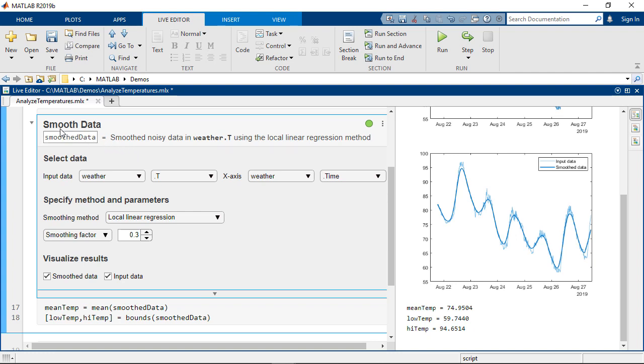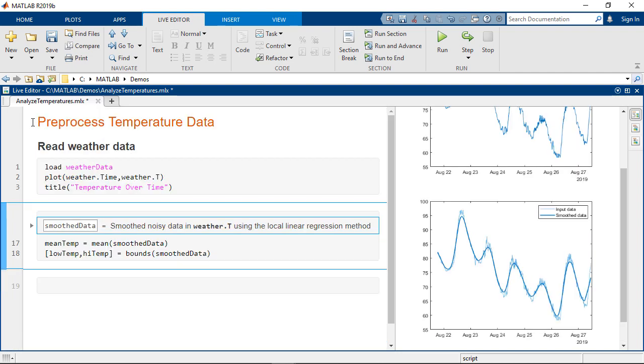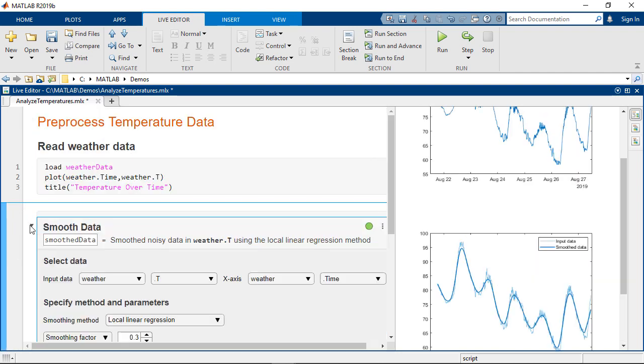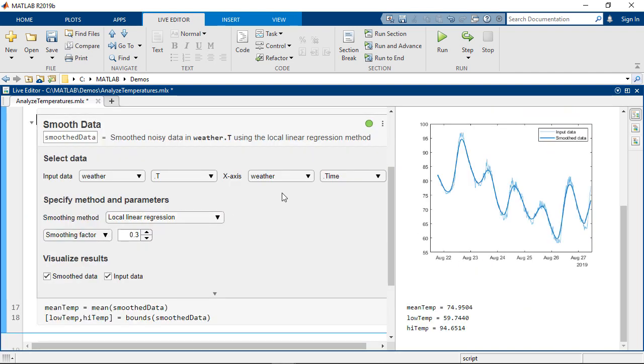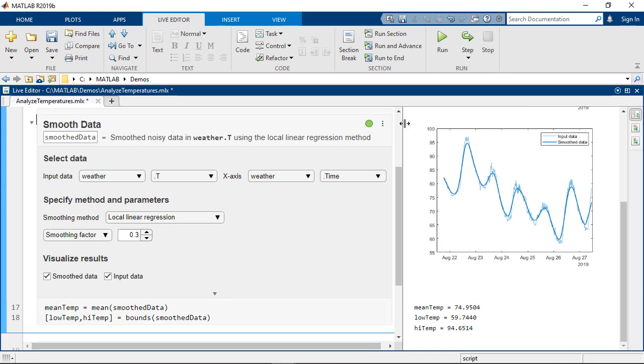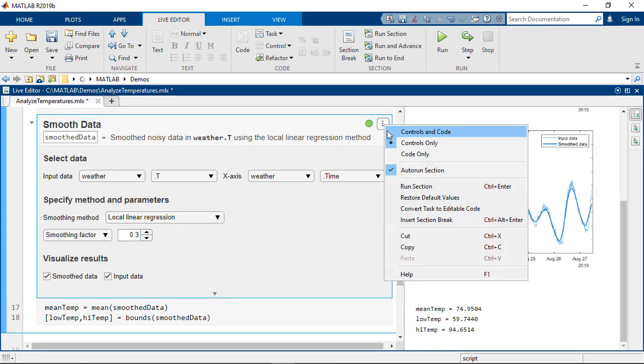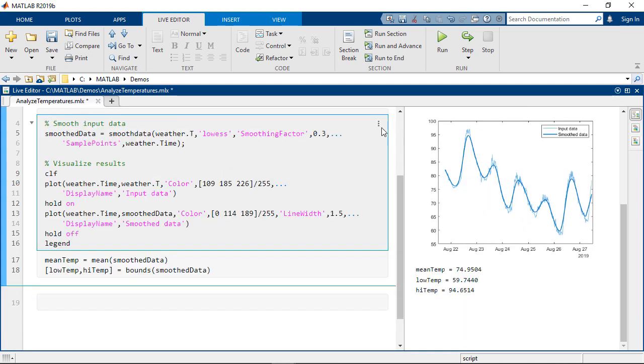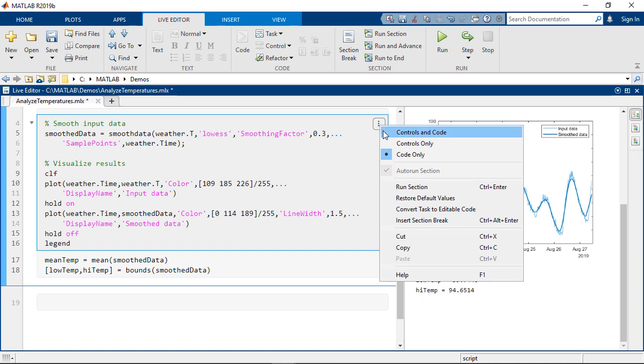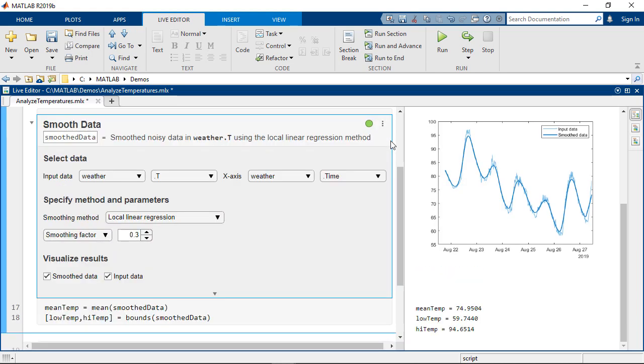When sharing this script with others you may want to control how the live editor task is displayed. From the menu there are several options to show only the controls, the code, or both. You can also replace the task with the generated code.